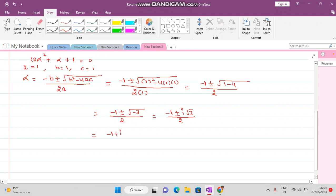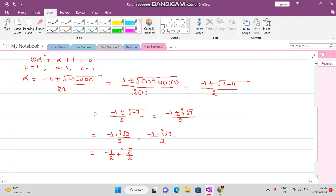The two complex roots are: (-1 + i√3) / 2 and (-1 - i√3) / 2, which can be further expressed as -1/2 + i(√3/2) and -1/2 - i(√3/2).